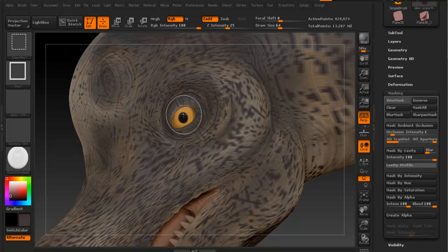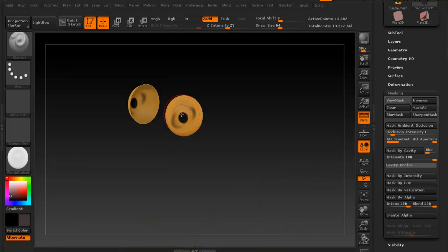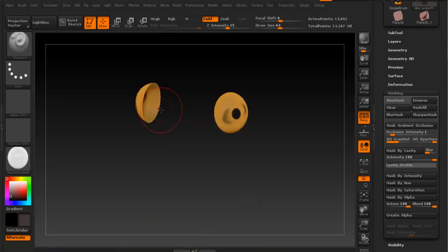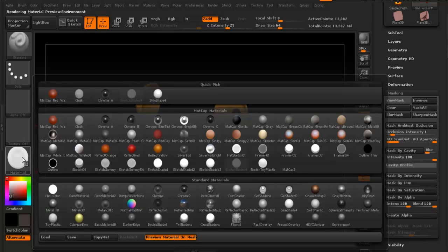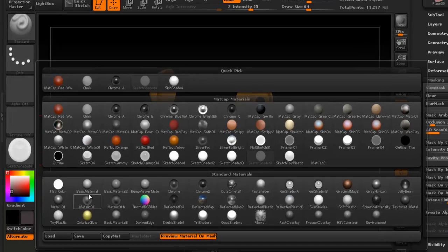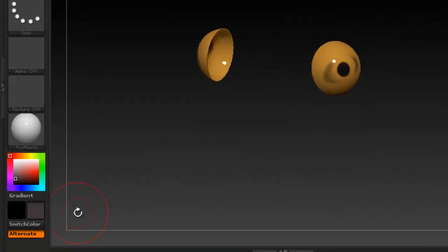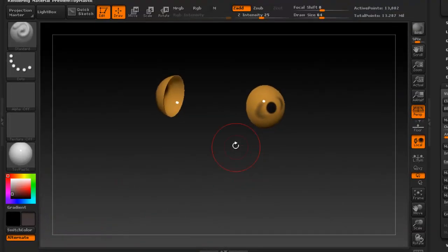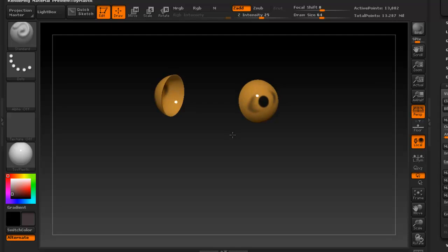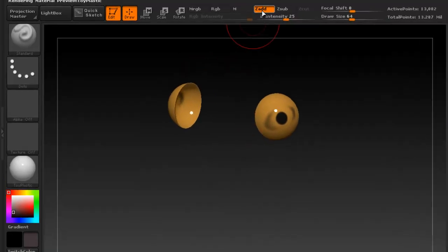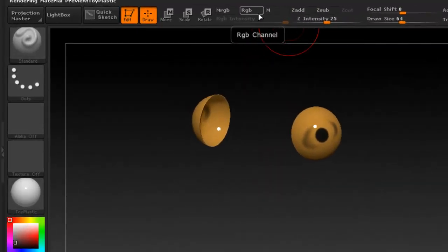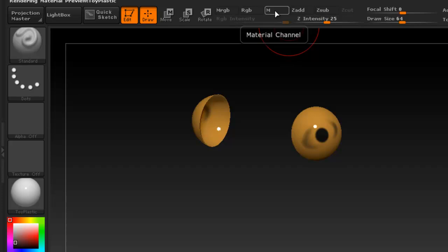Say I want to select the eyes, so I'm going to change the material for those so that they look more shiny or like an eyeball. For this one I'm going to select the toy plastic and I'm going to enable material channel here.